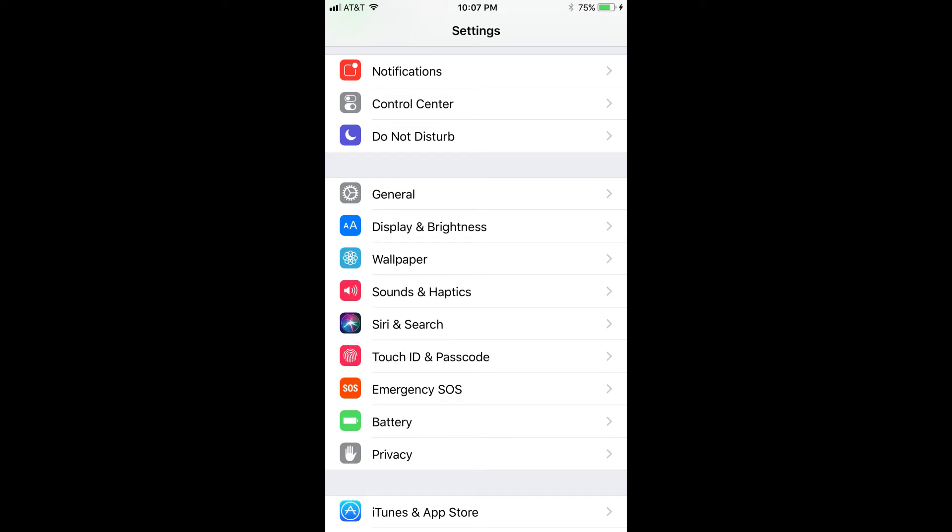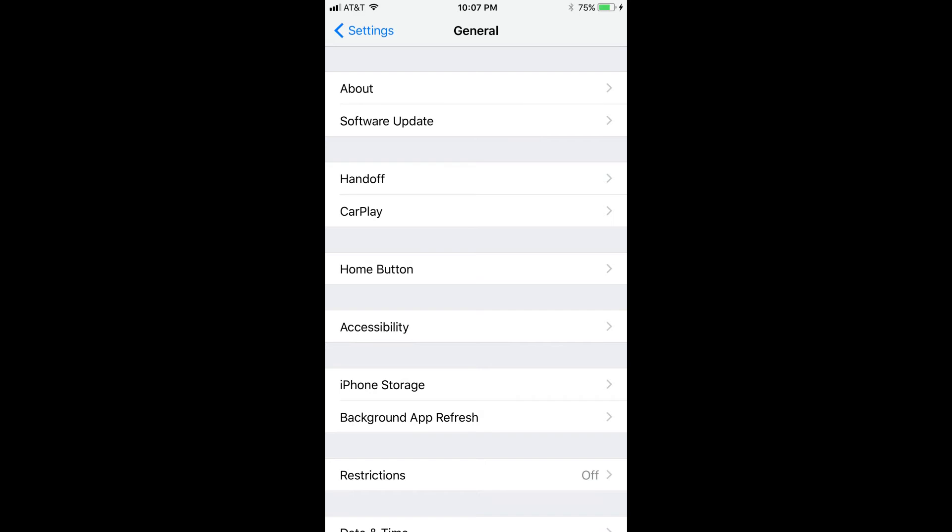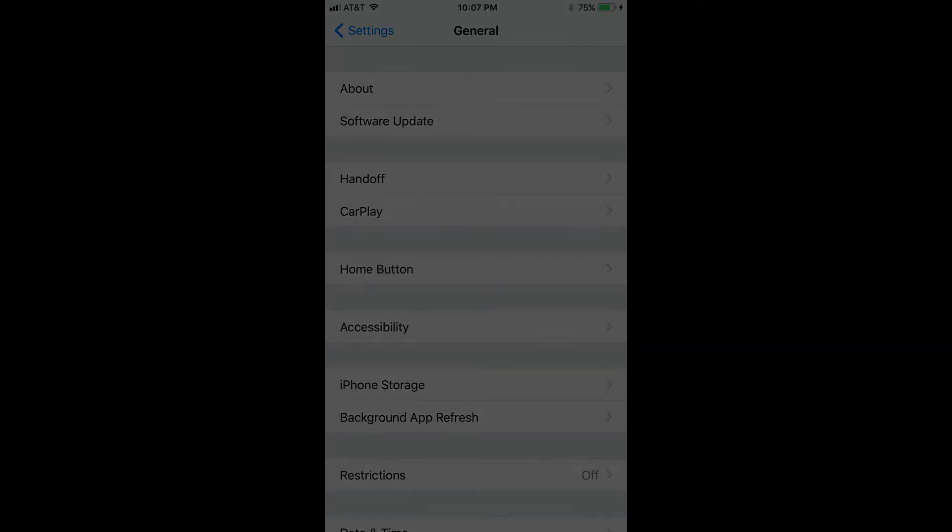Step 3. Scroll down to the fourth section, and then select Accessibility. The Accessibility window opens.